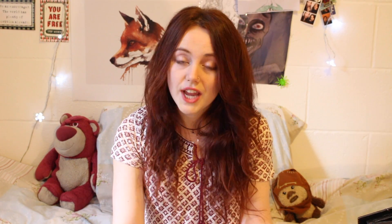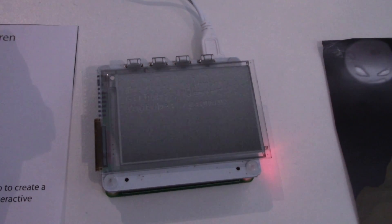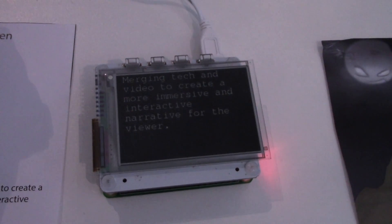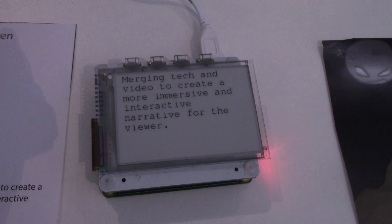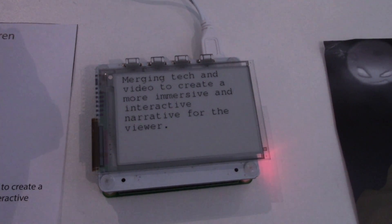However, it lacks interactivity, doesn't it? You're just a person and there's a screen and whatever happens, happens! So what's been happening recently is a lot of interactive videos have been made through things like WebGL, but I wanted to see how I could make my own version of an interactive video.